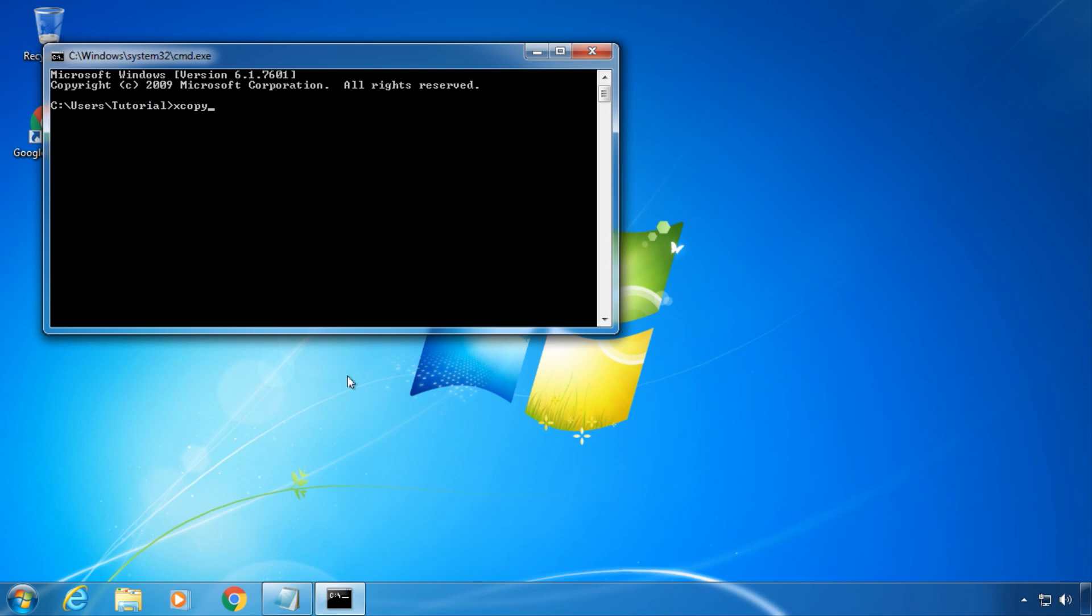After a space, XCopy expects the source to copy. You need to provide the location and file names or folder names. You can also pick a drive letter to copy.